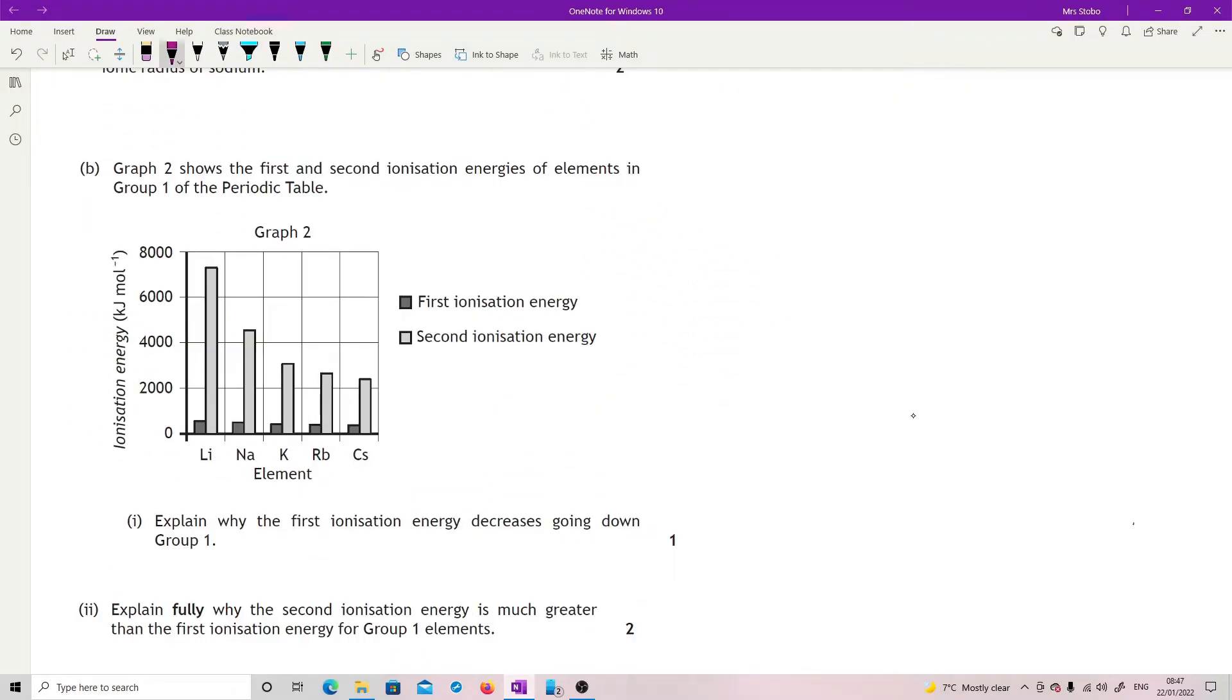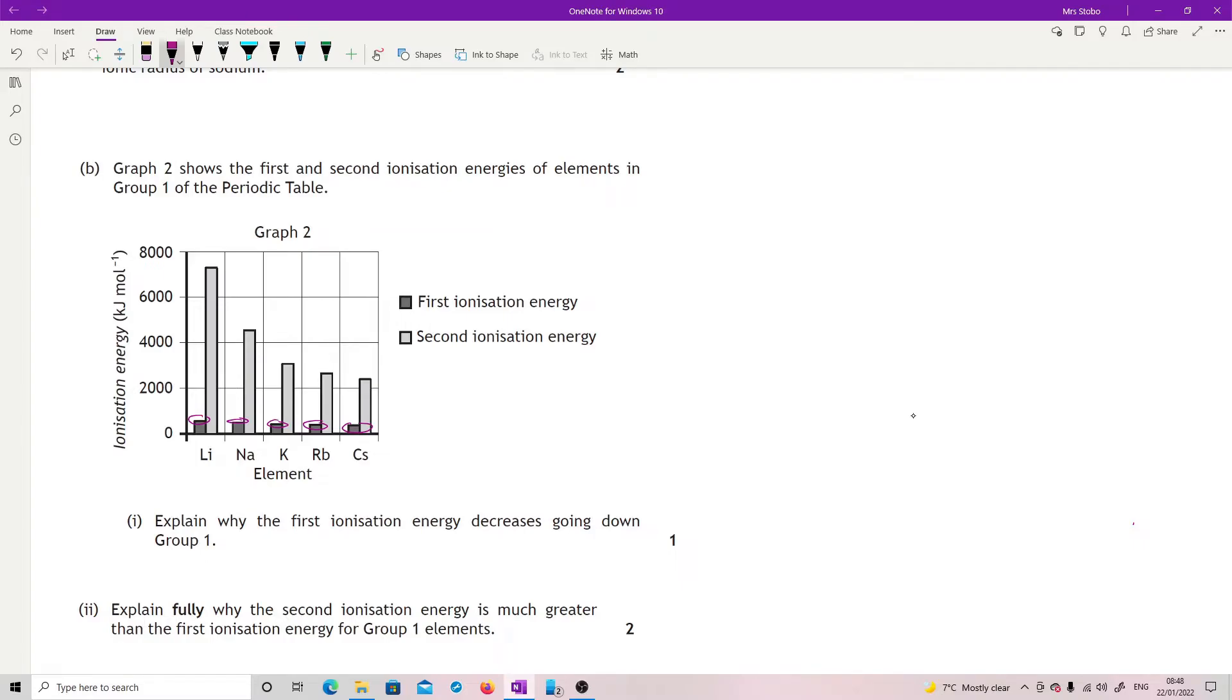Graph 2 shows the first and second ionization energy of elements in group 1. So we're now going down the periodic table, lithium down to cesium. Explain why the first ionization energy decreases going down group 1. There is a drop here, but if you're not totally convinced of exactly what they're showing there, you have that data in your data book. So what we're looking for is how easy it is to rip off the first electron from the outside of the shell.